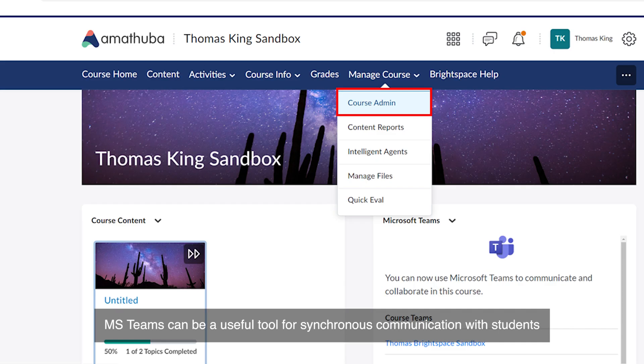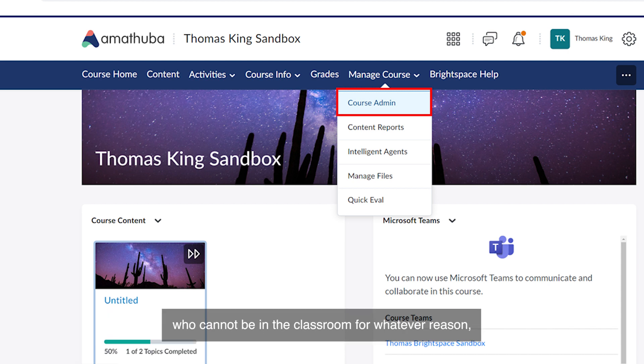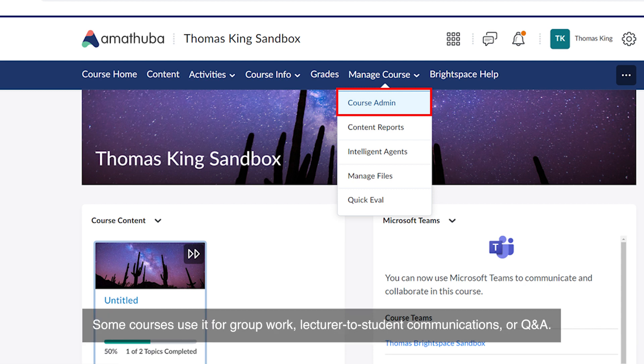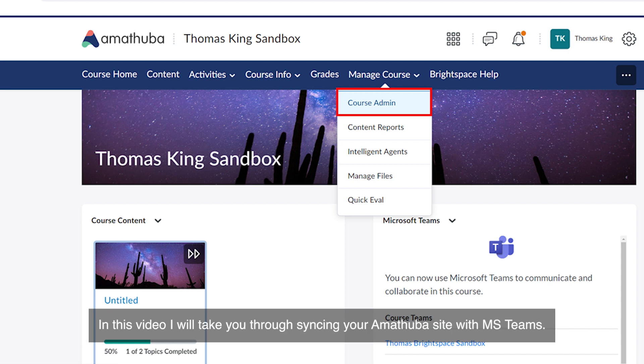MS Teams can be a useful tool for synchronous communication with students who cannot be in the classroom for whatever reason or need to communicate with group members in an online forum. Some courses use it for group work, lecture to student communications or Q&A. In this video, I will take you through syncing your Amatuba site with MS Teams.